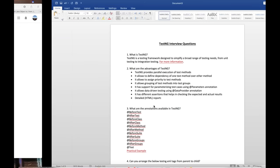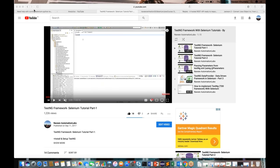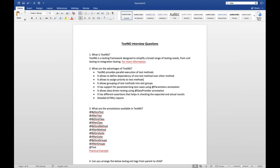Hello guys, this is Naveen here, welcome back. So far we have seen Selenium interview questions, project-related questions, and everything. Now the most important thing is TestNG interview questions. If you are going for an interview for Selenium using Java, definitely they are going to ask TestNG questions. 99% of companies in the industry are working on TestNG, so you have to make sure that you are very good in TestNG.